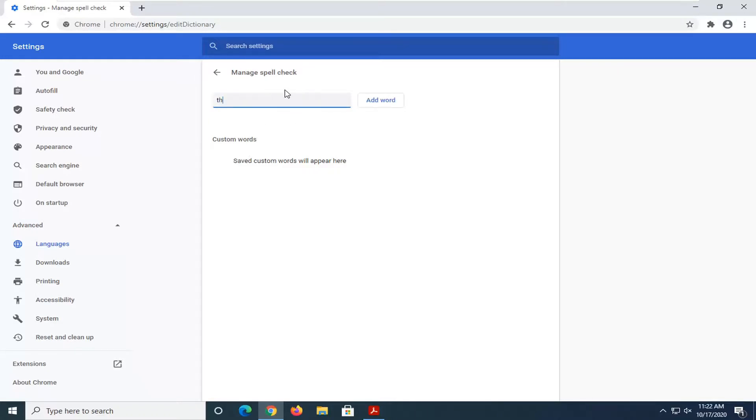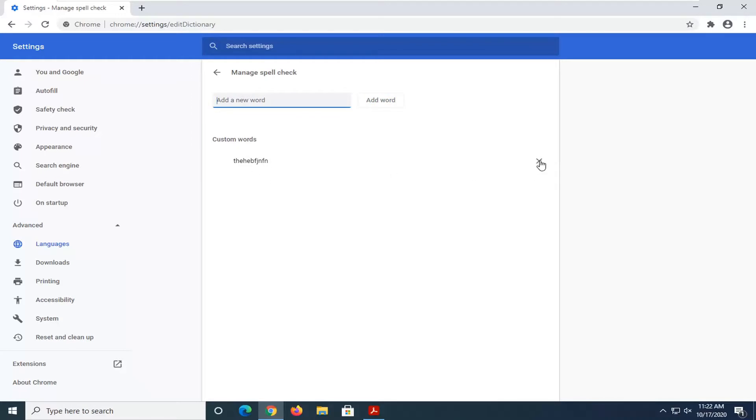So let's just add some random word to our spell checking dictionary. Select Add Word, and now you see there's a custom word listed in here. If you want to remove it, you can just click on the little X next to it.